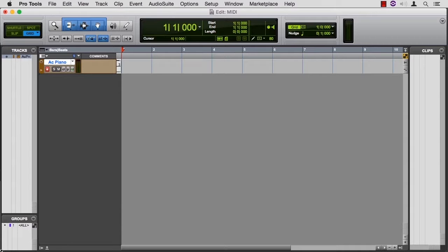The MIDI data is independent of the sounds, and we can change one without changing the other. We can do things with MIDI that we can't do with real instruments.